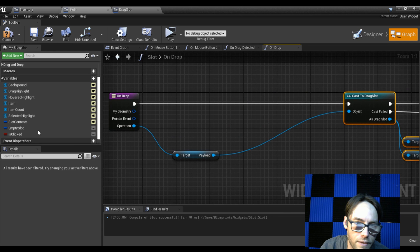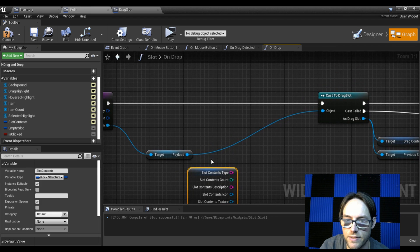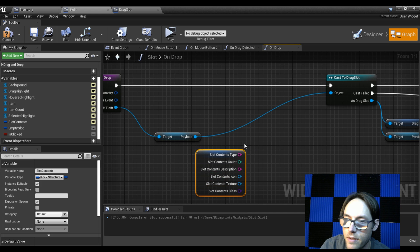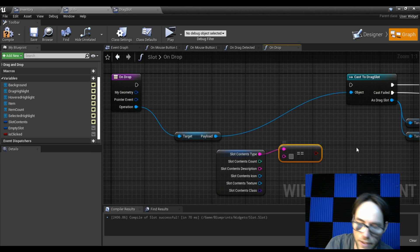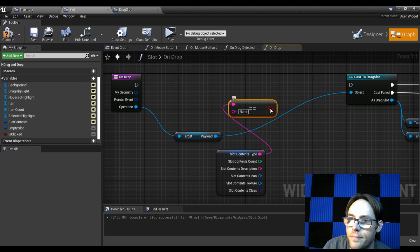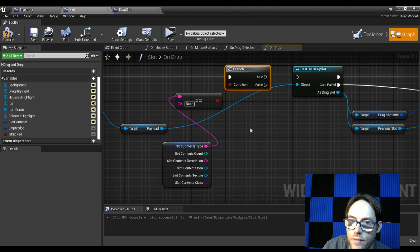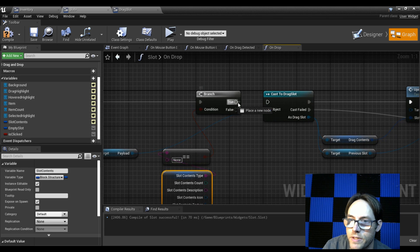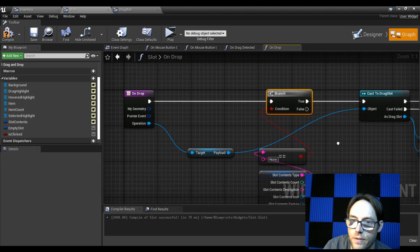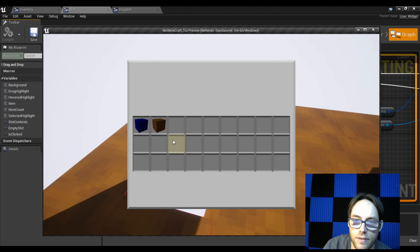Get our slot contents and check if it's empty. The easiest way is to check the type — if it's equal to 'none' then we know it's empty. Add a branch: if it's empty, we can proceed to the next step. Run it — pick up some blocks, drag one — I can drop it. If a slot has something in it, it won't drop there.